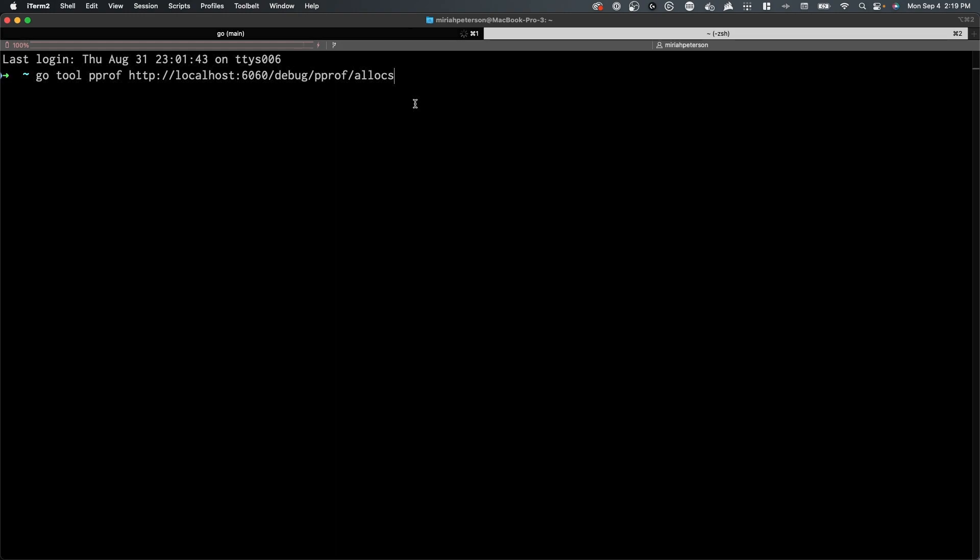The pProf tool is a powerful resource for analyzing the memory and CPU capabilities of your Go applications. It allows you to examine various aspects of your program's execution.